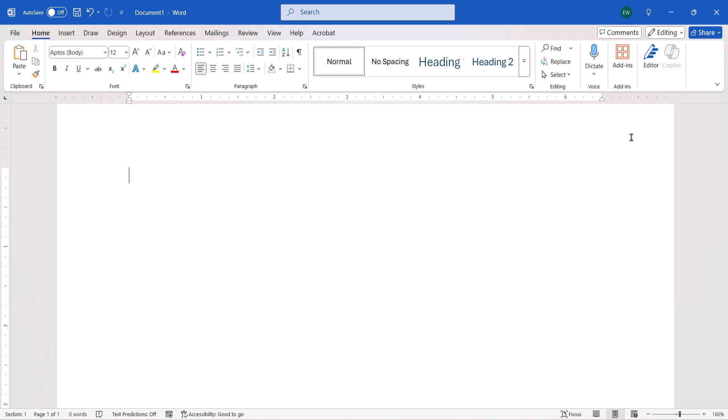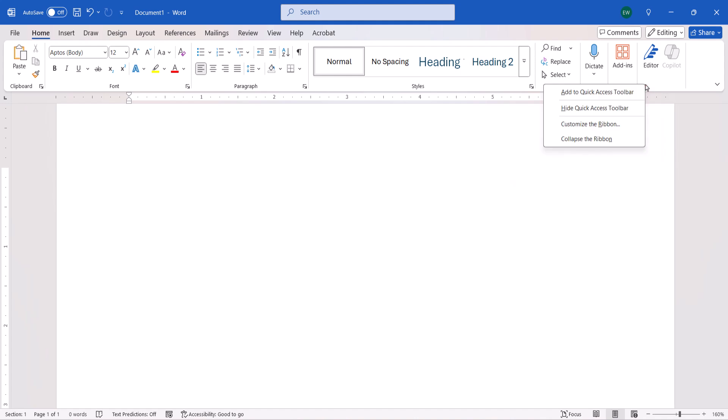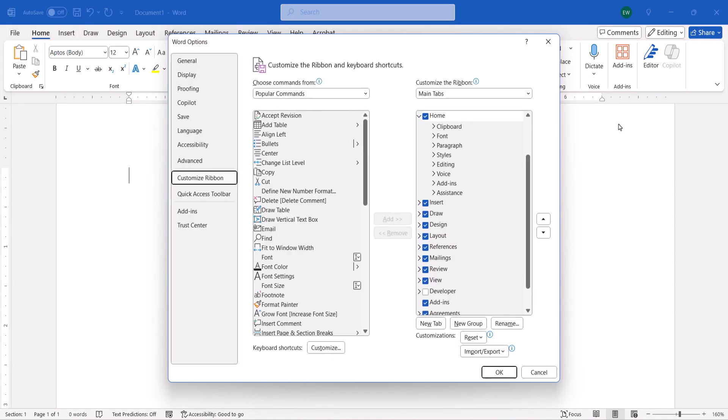To begin removing Copilot from the ribbon, right-click an empty area of the ribbon and then select Customize the Ribbon from the shortcut menu. When the Word Options dialog box appears, select Assistance under Home in the Customize the Ribbon menu.